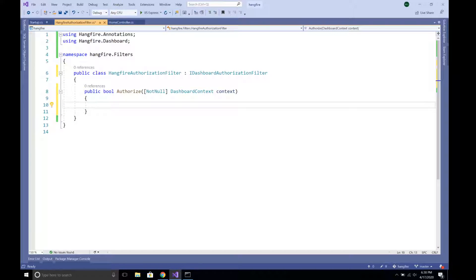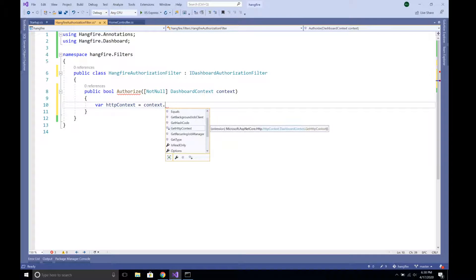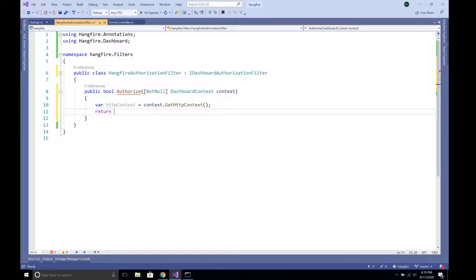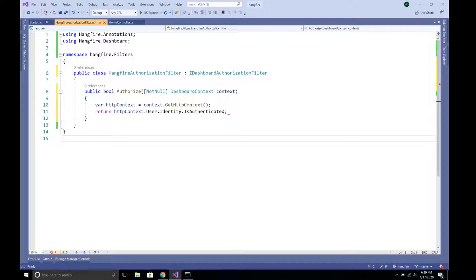We have a context available, and from that context we can access HttpContext — the same context we can access from an MVC controller. With HttpContext we can get the user's login status. We return: return httpContext.User.Identity.IsAuthenticated. This returns true if the user is logged in, otherwise it returns false.